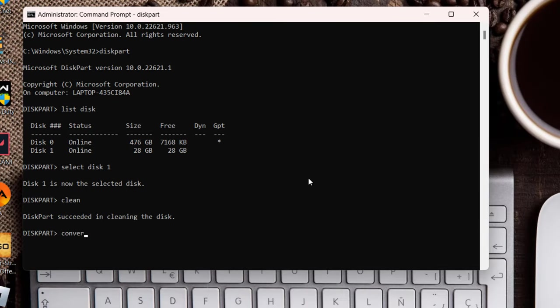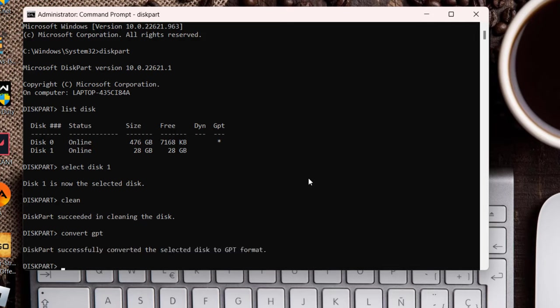This has formatted the disk. Now type here convert GPT and then hit the enter key. Now once the partition is converted to GPT, go ahead and try to launch your disk or your SSD and check if you are still getting the error of disk 1 unknown not initialized.